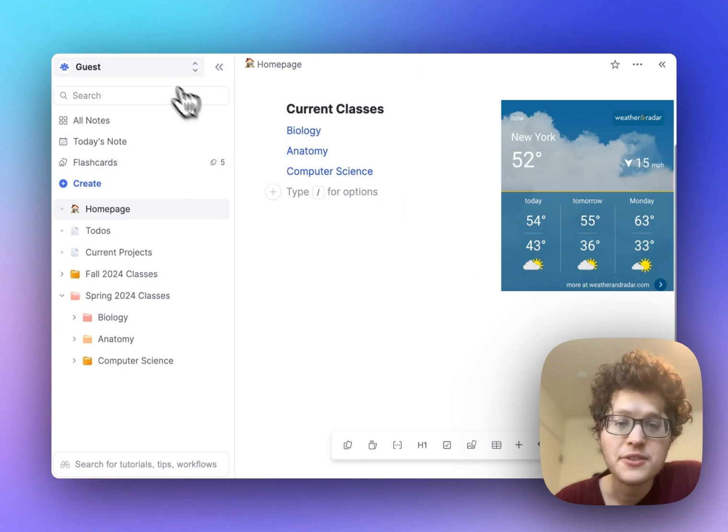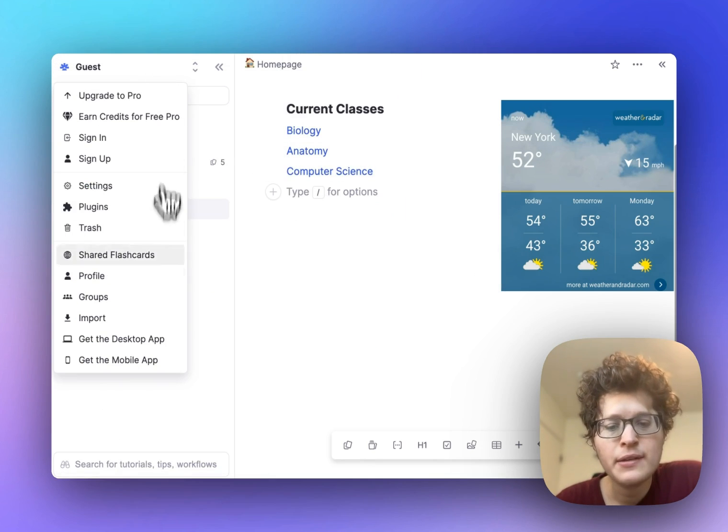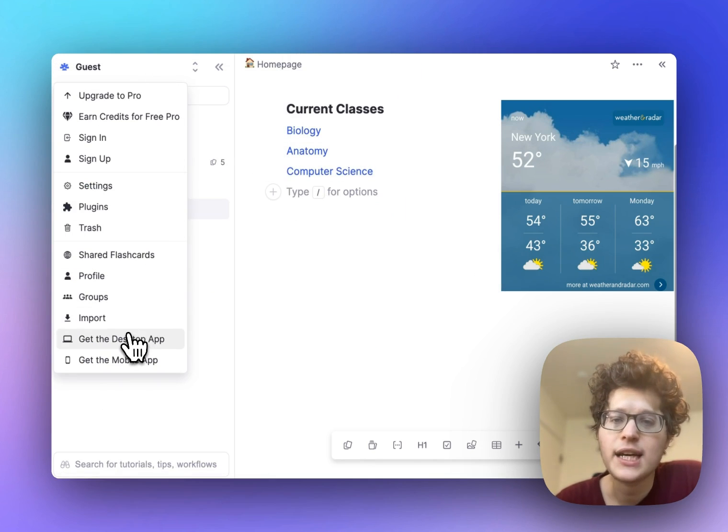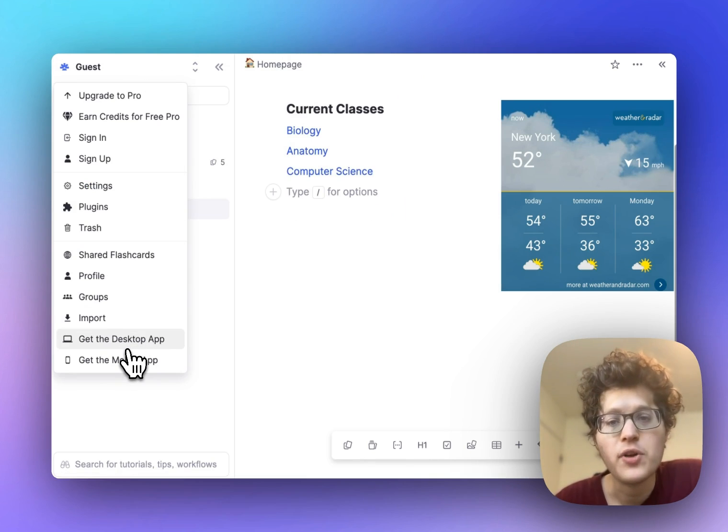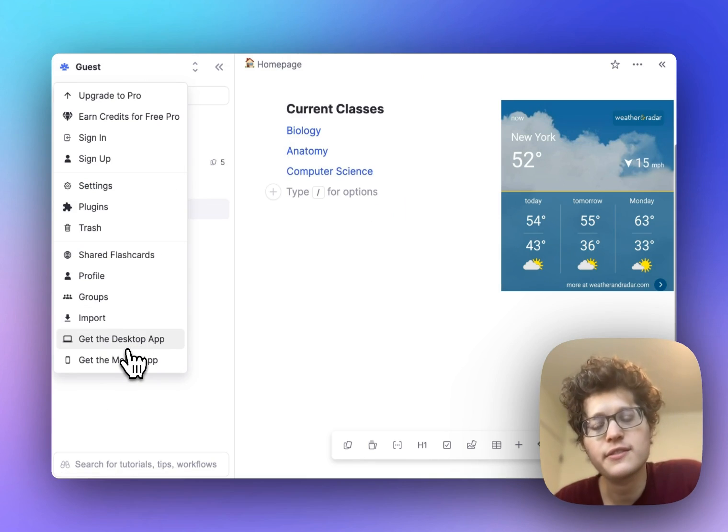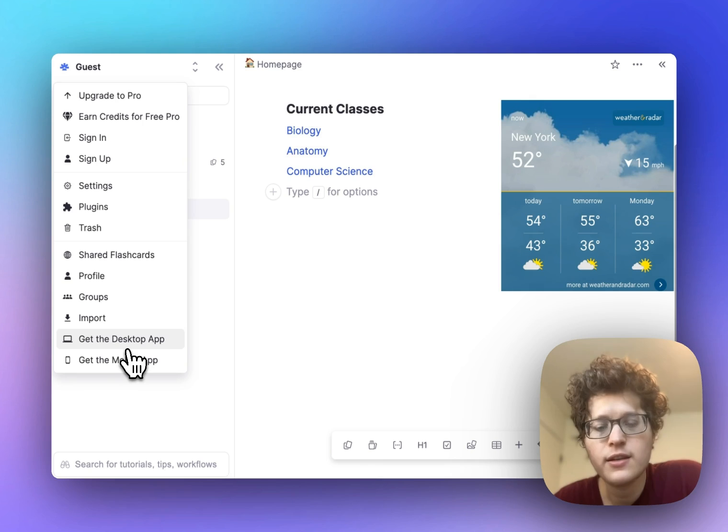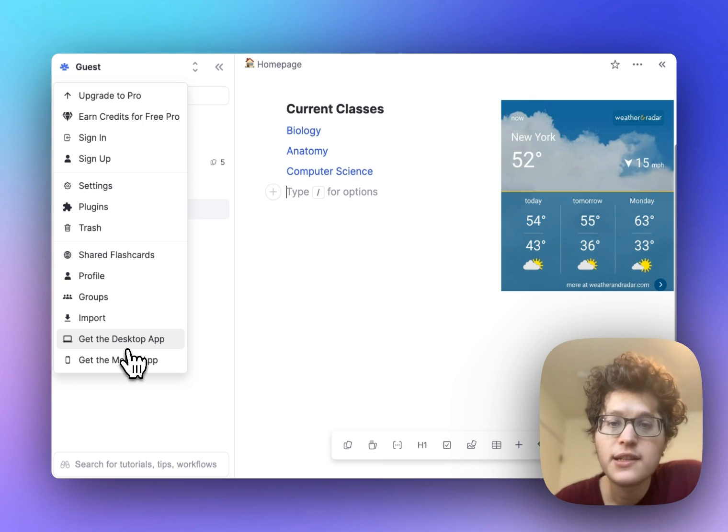Finally, make sure to go to the top and download the app both for desktop and mobile so that you have all of your flashcards, notes, and content offline anywhere you are.